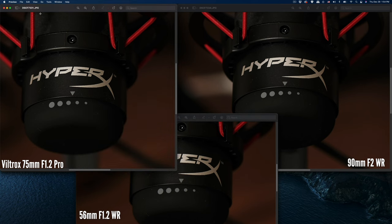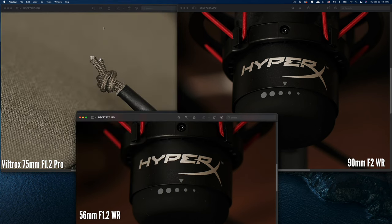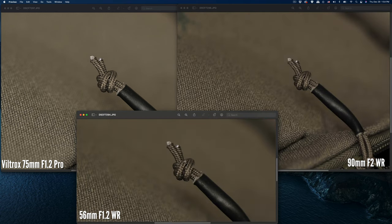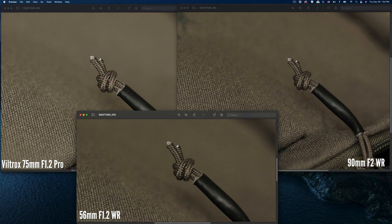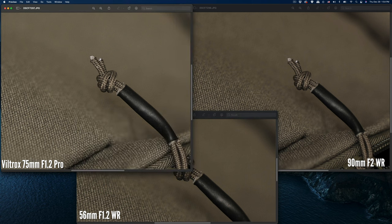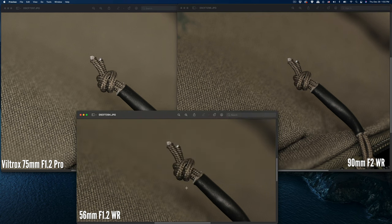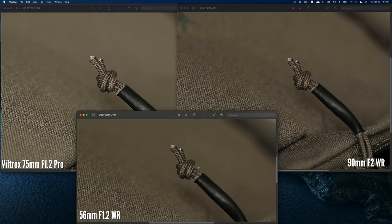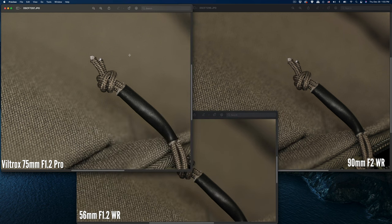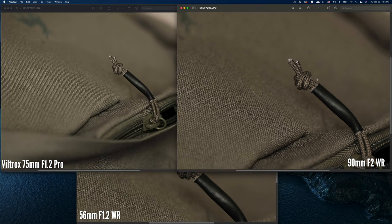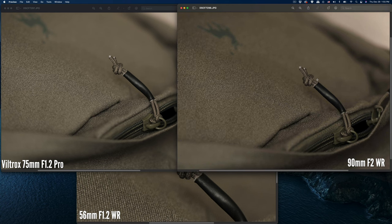The next one, I have another set of images zooming in on this backpack tie. Same thing: the 75mm f/1.2 and then 90mm f/2 and 56mm.